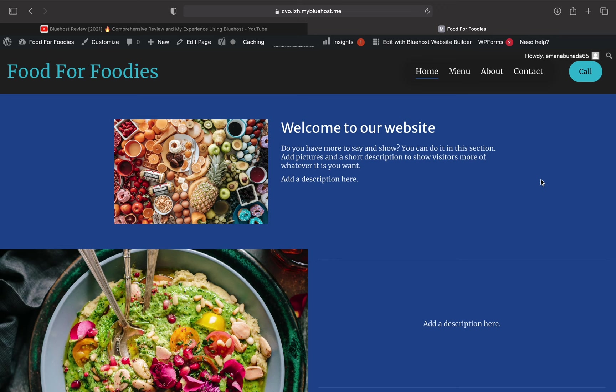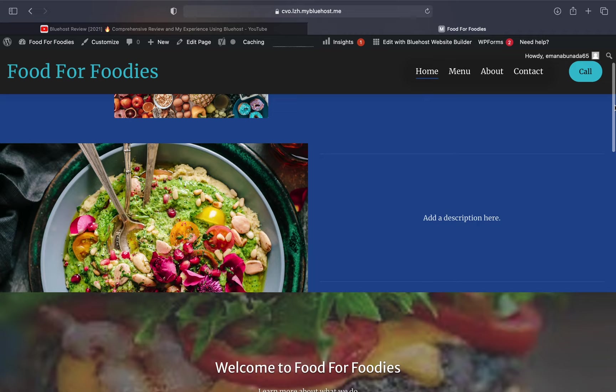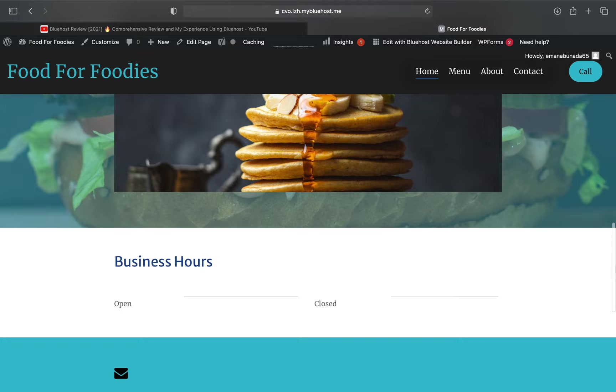They've guided me on what customers generally would want to see when opening a website. Again, none of these images I've added. Just based on the information I've plugged in, which is literally just the name, they've created this whole theme for me.